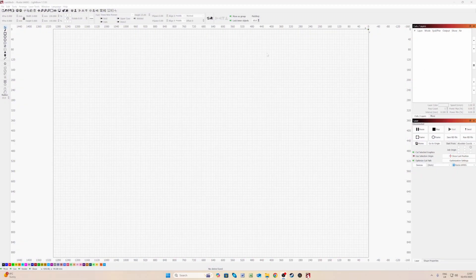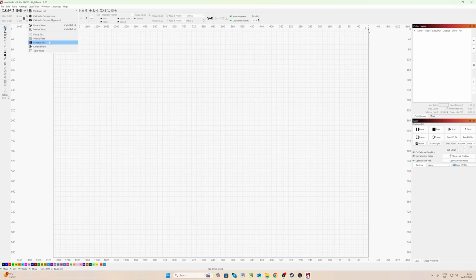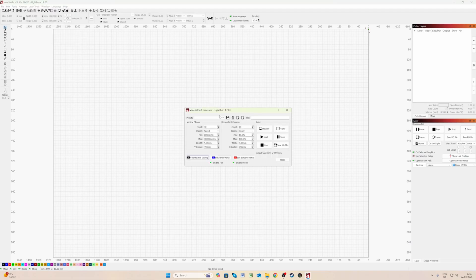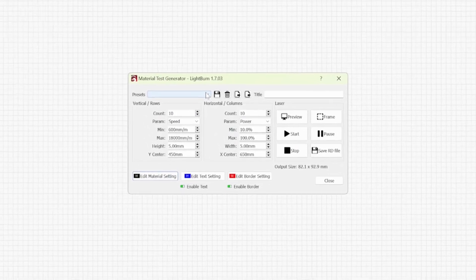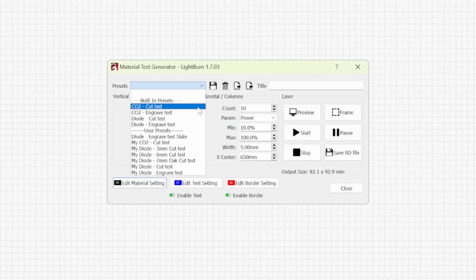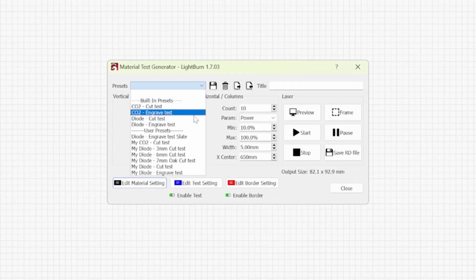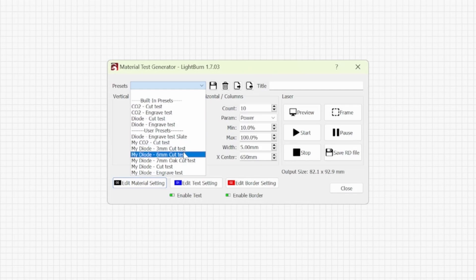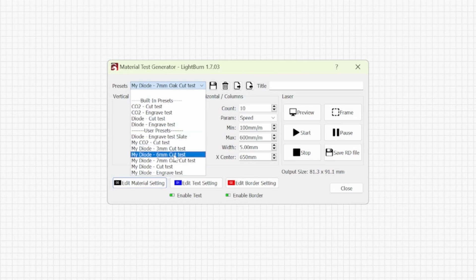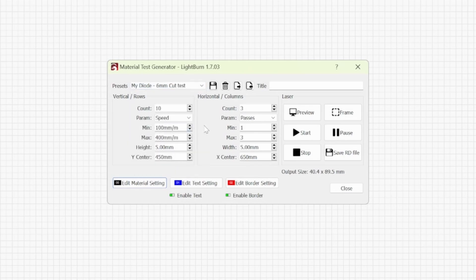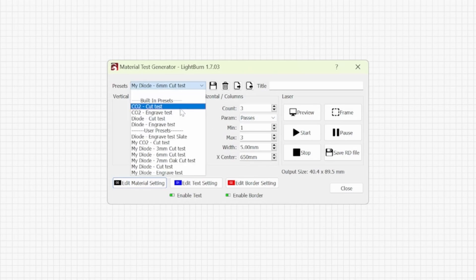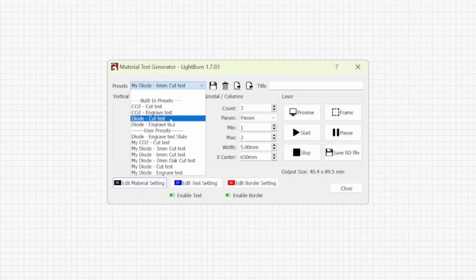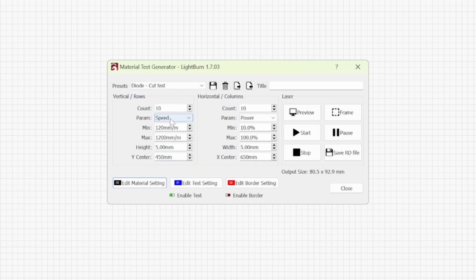So same again going back to laser tools we're going to go to material test. Under presets there won't be anything built in for passes and speed so we'll have to create our own. Mine I have saved under 6mm cut test. We can see that the parameter has changed to passes. So in your case if you haven't done this again we'll go to diode cut test and I'm going to set this up for my 10 watt laser diode.